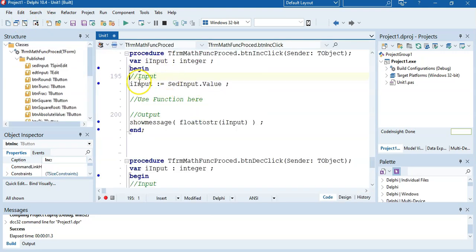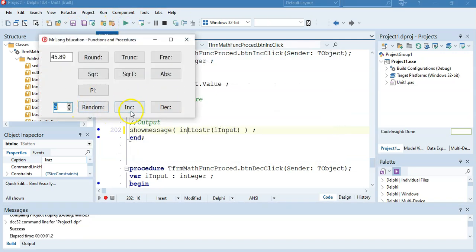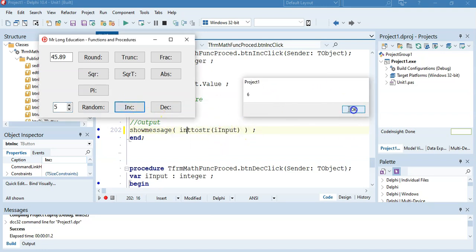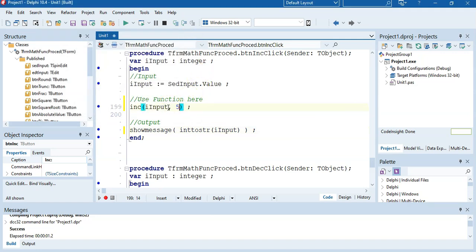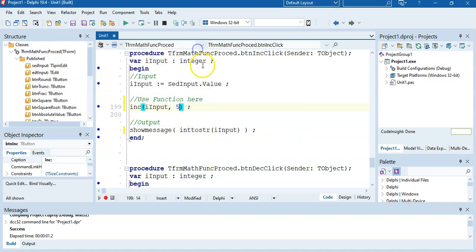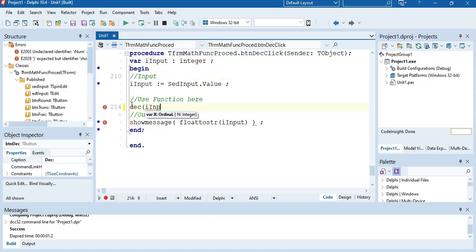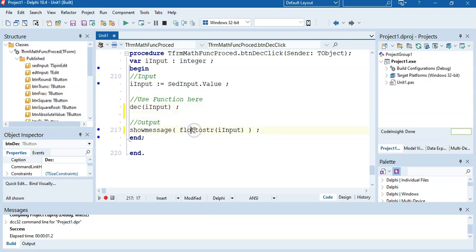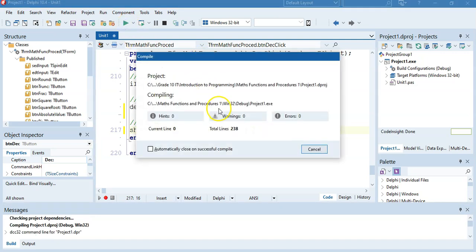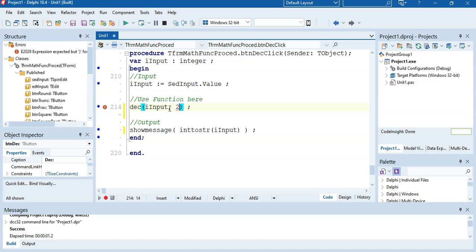Let's look at inc. We take a value and call inc(our input), then display the input. So with a 5, if I click increase, it now becomes 6. If I add a second argument like comma 5, it increases it by 5, going up to 10. And the same happens for dec — we say dec(our input), which takes whatever is in the variable and decreases it by 1. It was 5, now it's 4. And if we say comma 2, it decreases by 2.